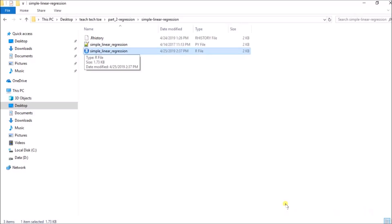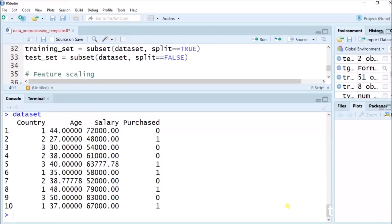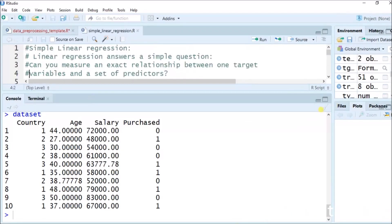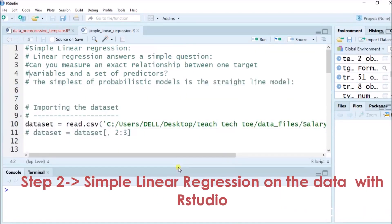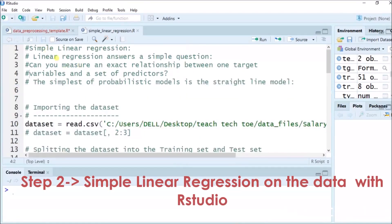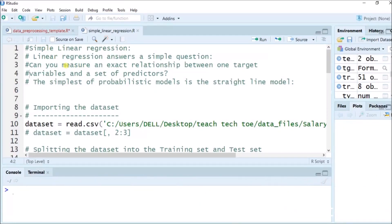You might be familiar with linear regression. We will just revise it so your doubts get cleared. Linear regression answers the simple question: can you measure an exact relationship between target variables and a set of predictors? In our last videos we understood the basic example of marks of students versus number of hours they studied. The simplest probabilistic model is the straight line model.